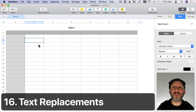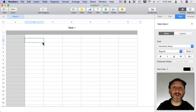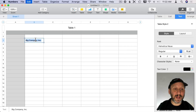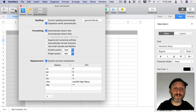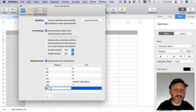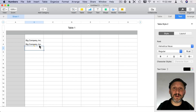Text Substitution is another great feature you can set up in System Preferences to expand a few keystrokes into a longer word. You can also do it just for Numbers specifically. Go to Numbers > Preferences and under Auto Correction you'll see Replacement, where you can add custom replacements just for inside Numbers. Add a shortcut and what it should expand to. Now you can type those characters, hit Return, and it inserts the full text — but only in Numbers, not in other apps.